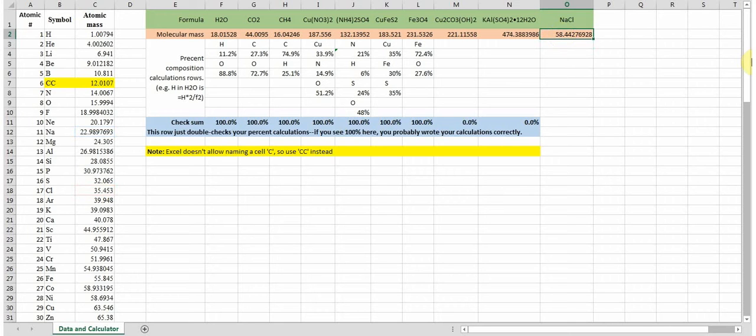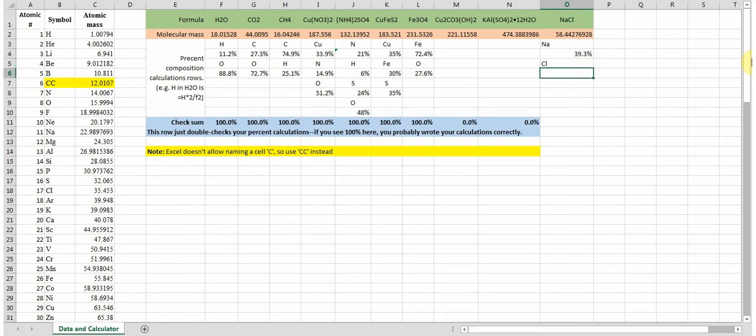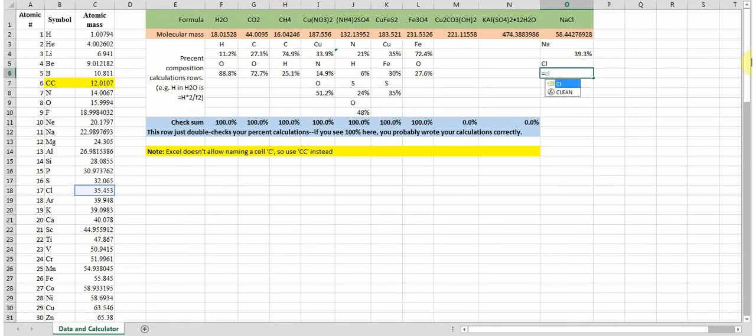And if I want to figure out my percent composition, type in all the substances that are in it, and then equals Na divided by that and equals Cl divided by the total.